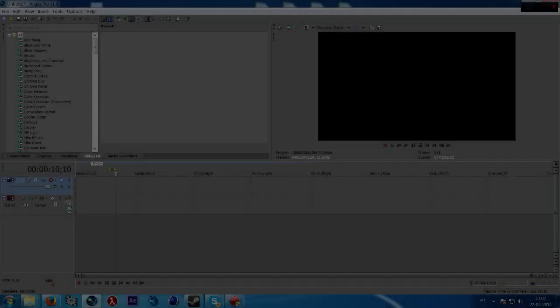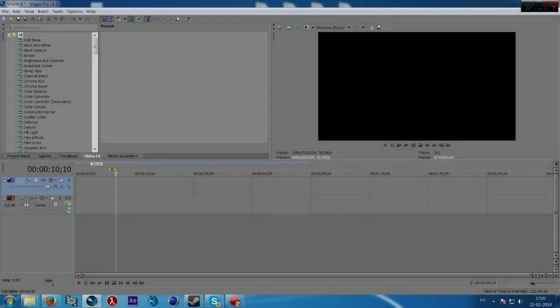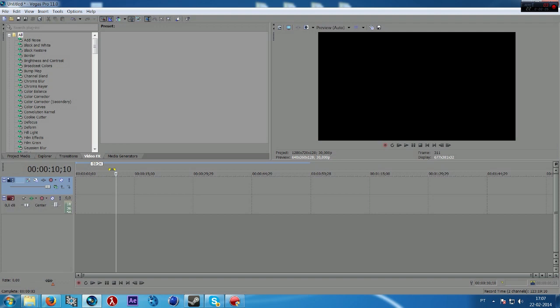Hello YouTube! In this tutorial I'm going to show you my render settings or exporting settings in Sony Vegas Pro 11.